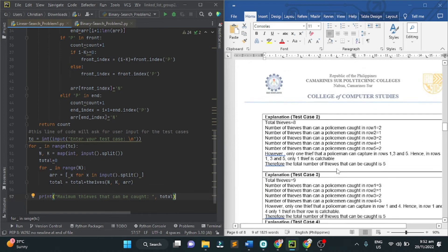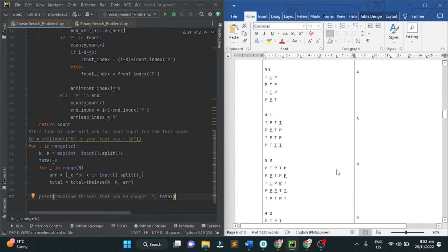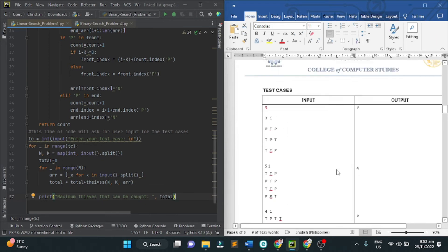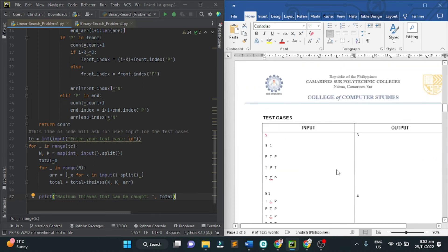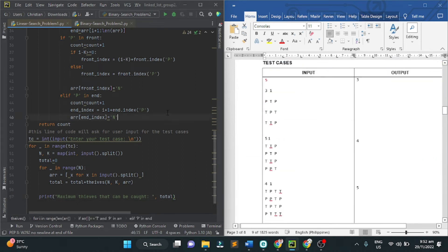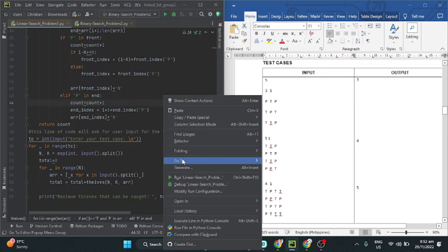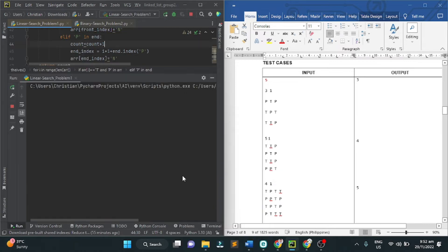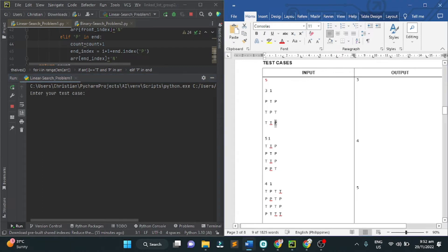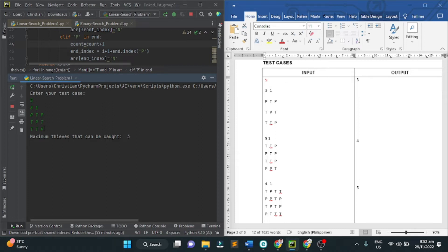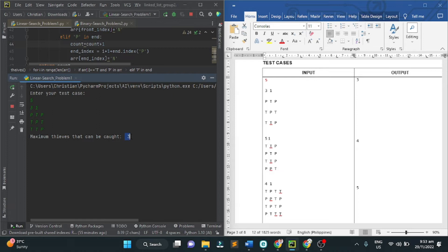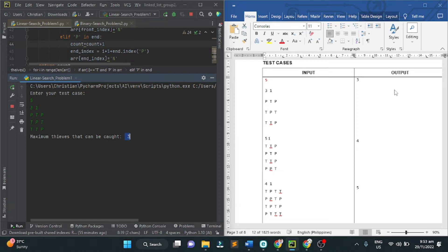For that output test cases, as we run the program, let's try to run the program. Five. I will just copy these inputs and paste it to this console. According as we run the program and input the variables, we have the maximum thieves that can be caught is three. The output is three.